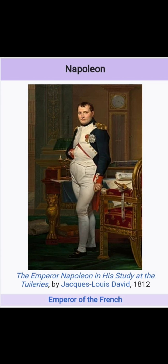Napoleon was a great ruler and emperor of France. He was a great administrator and a great ruler of his country.